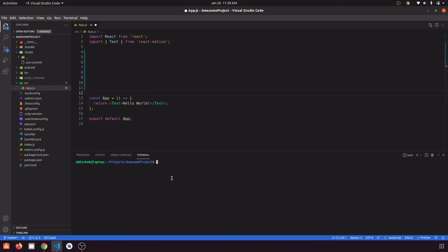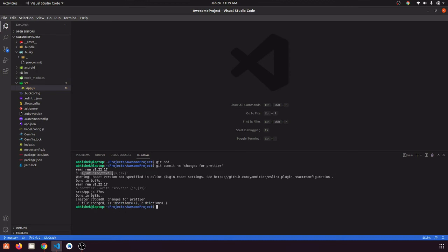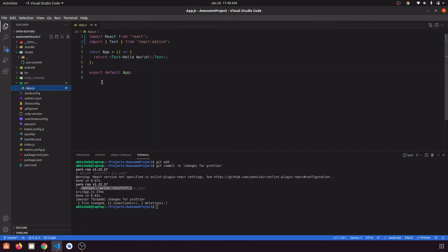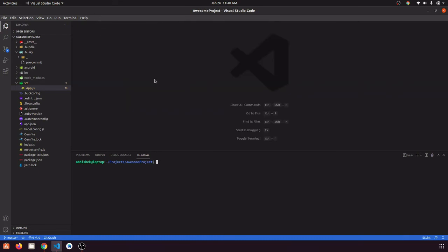Now let's test with a Prettier issue — some bad indentation/spacing. Prettier will not exit with a non-zero code; it will just fix all our files and then commit. So we run git add and git commit with the message 'changes for prettier'. ESLint runs successfully and Prettier also runs successfully. Opening the file, we can see the bad spacing is gone. Running git log confirms this commit has been successfully recorded as 'changes for prettier'. This way, no one can create a commit without having good code in the project.